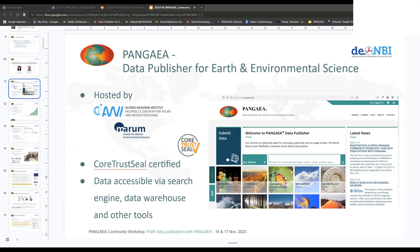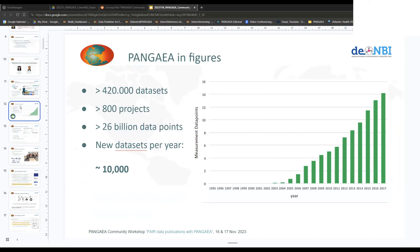If we look at the number of data points and datasets, over the years Pangea has accumulated quite a lot. Here you can see developments over roughly 20 years — it stops at 2017, but in the last six years a lot more data points came about. Right now we have more than 26 billion data points in our database, more than 420,000 datasets, and more than 800 projects. A project means if you have, for example, an expedition or similar that generates many different datasets, you can collect them in projects.